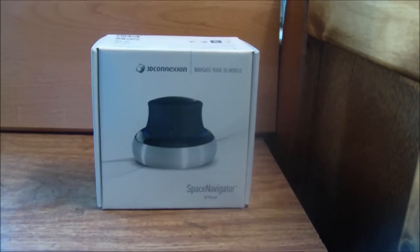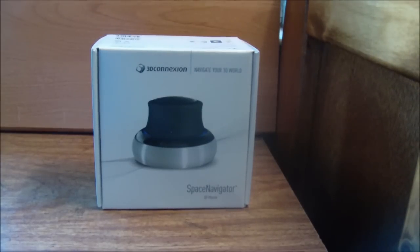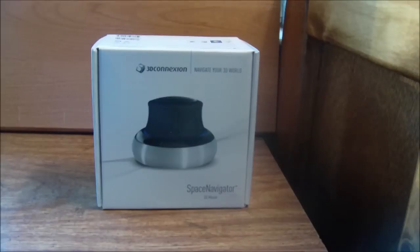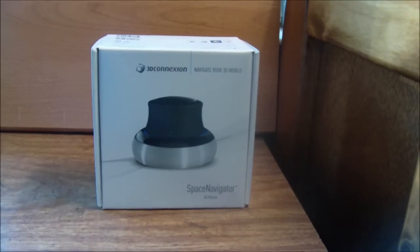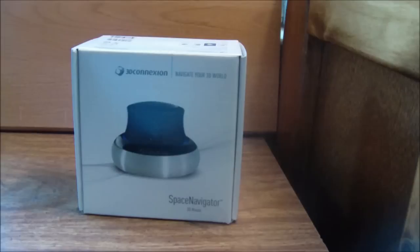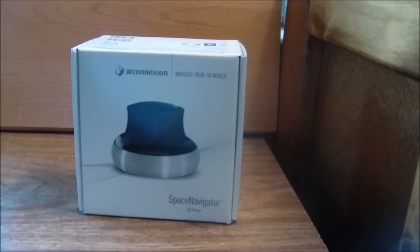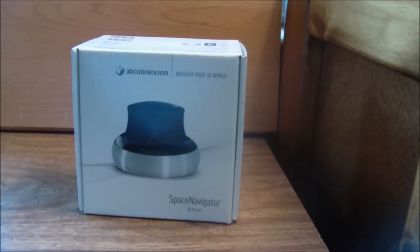This is ArgentDon55 and I'm going to be reviewing the 3D Connexion Space Navigator. I got it on eBay, shipped to me for $90. It's $100 on their website.